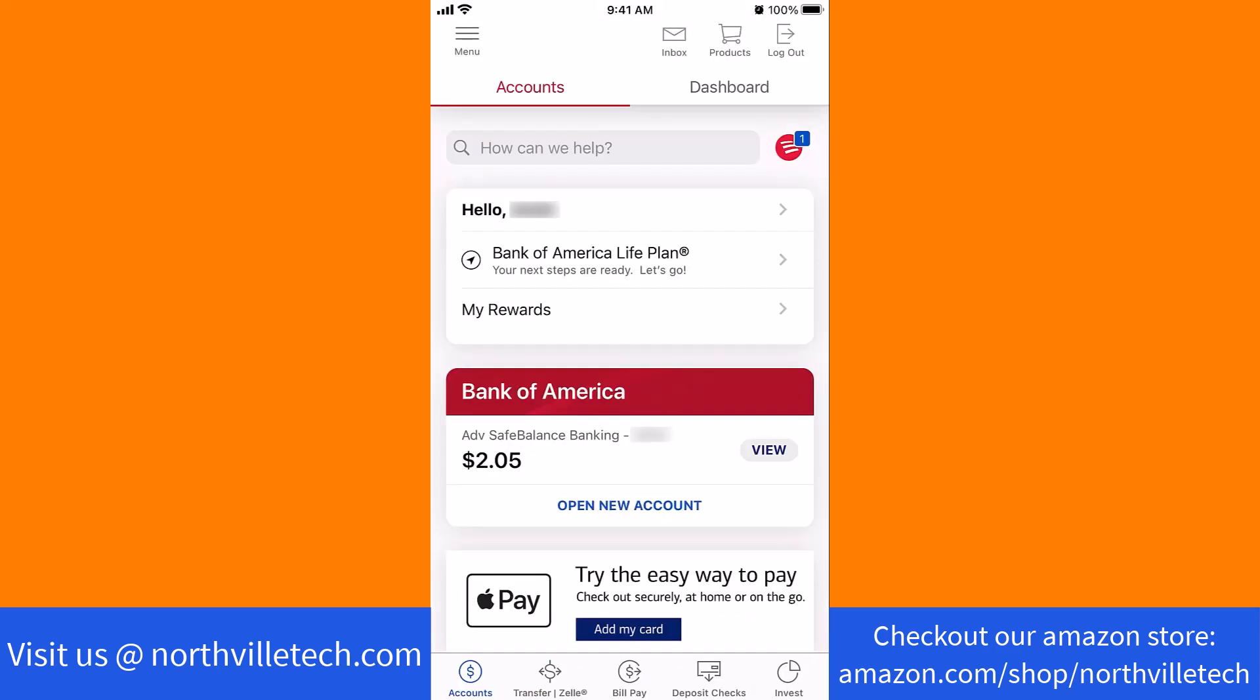Once you're logged in, you will see a menu option at the top left corner of the screen. Tap on Menu.